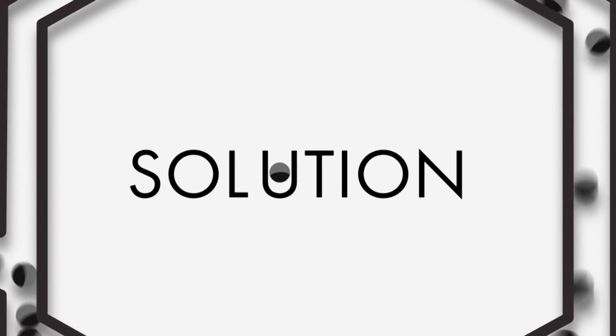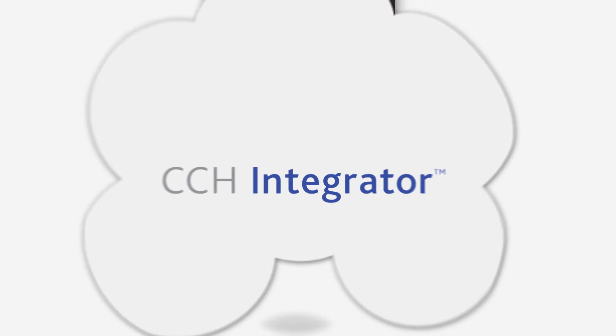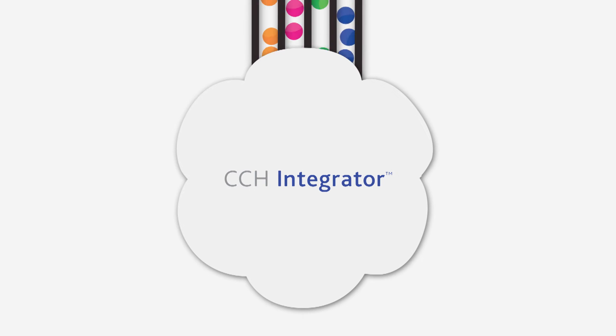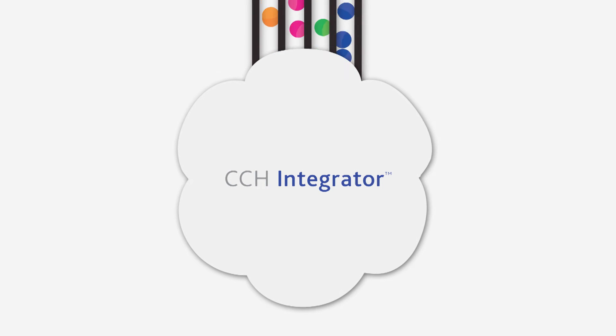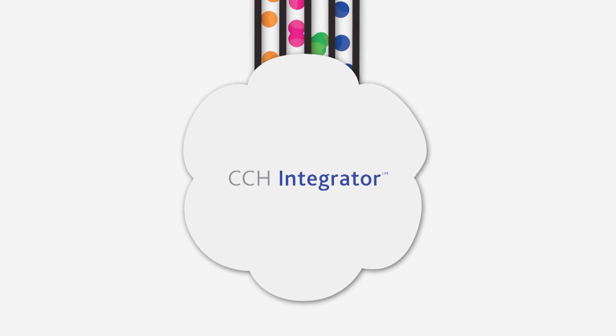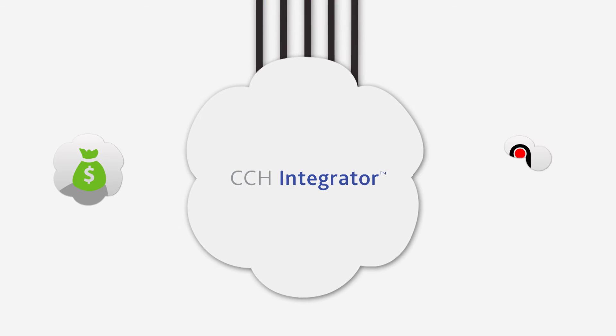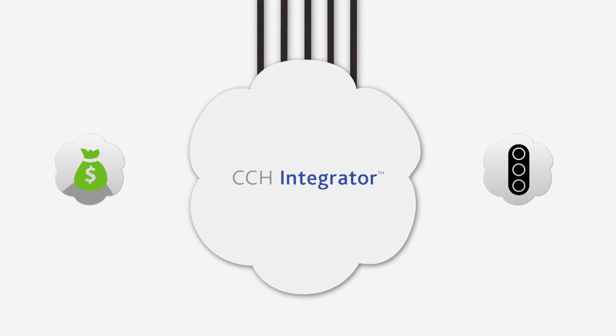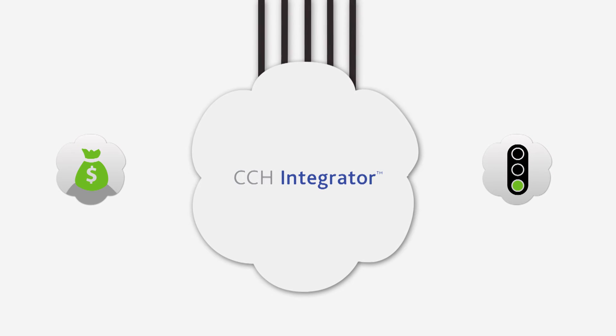So let's talk about the solution. CCH Integrator is a cloud-based platform that dramatically reduces the cost and risk of compliance and reporting.